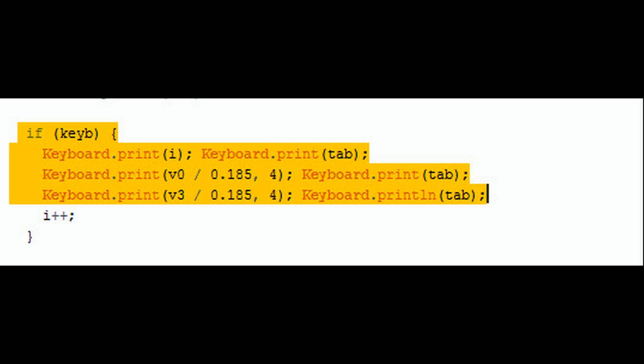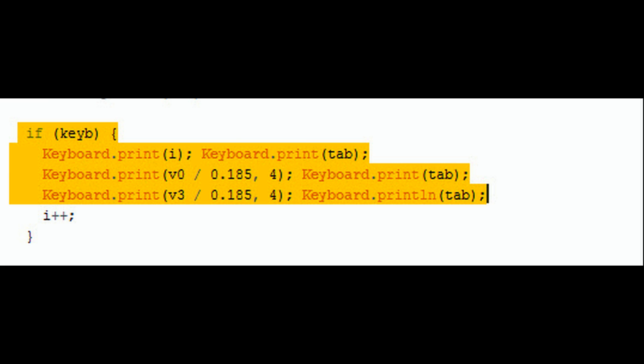The trick is to use a button to start and stop the keyboard entry. Only with this precaution the whole thing works. If you include an if condition before the keyboard print commands, you can read a button to change the status of this parameter.